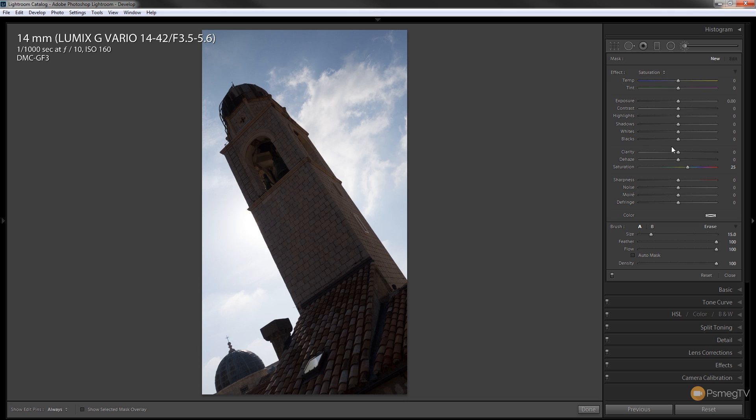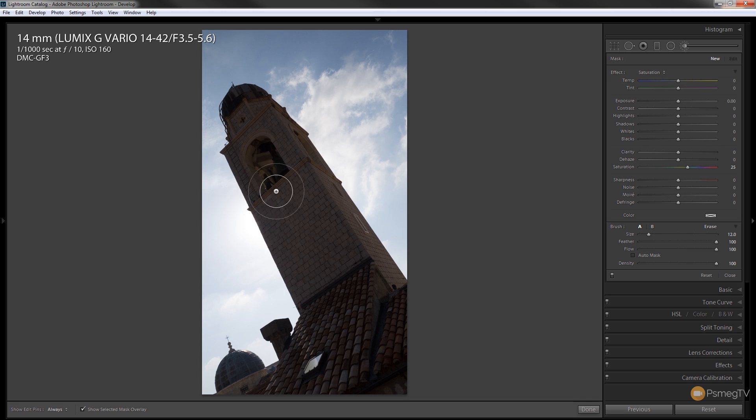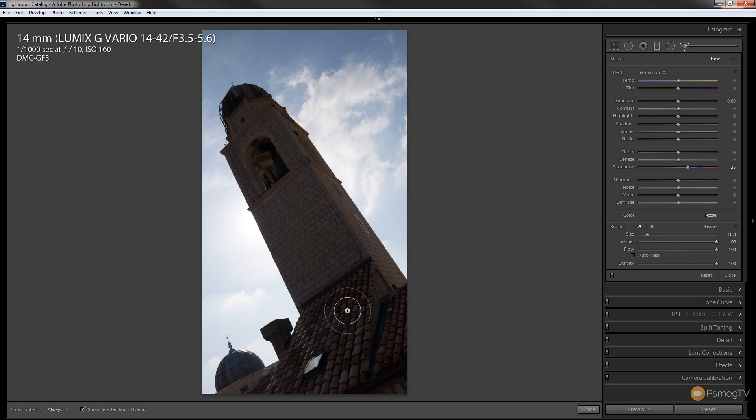What I'm going to do is press O on the keyboard so that'll allow us to see the mask that we're painting in. I'm just going to reduce the size of this brush and then I'm going to roughly paint over the building itself.